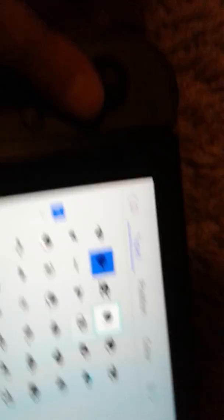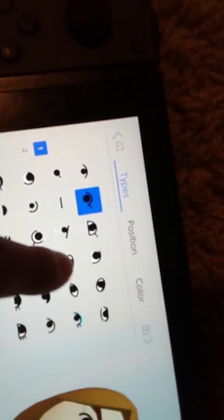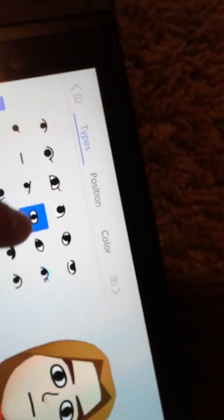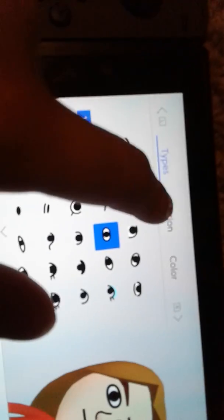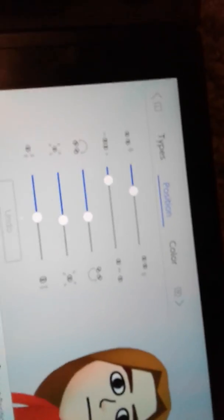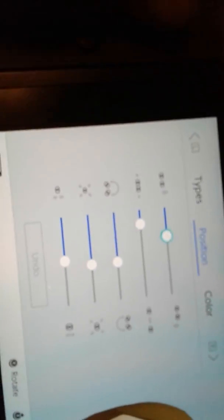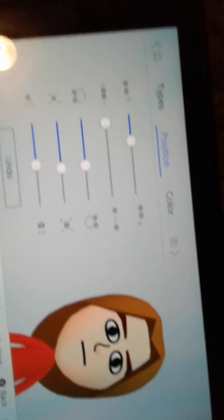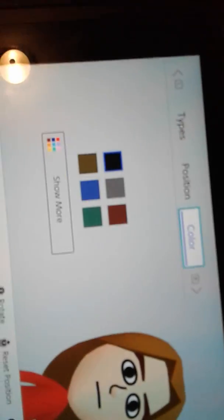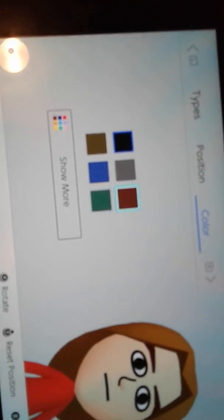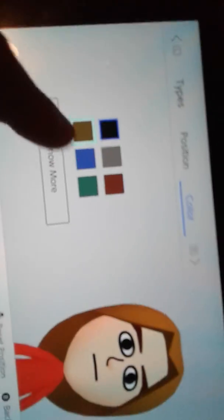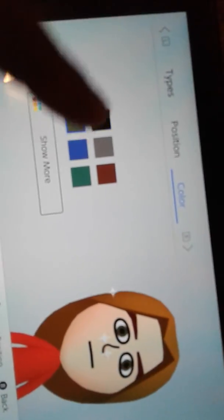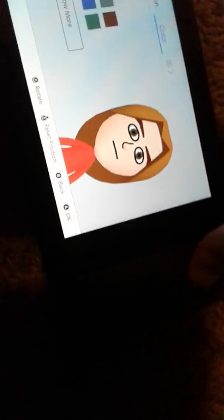The eyes. And the position. Make them close. This should be good. Now.